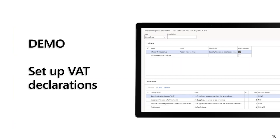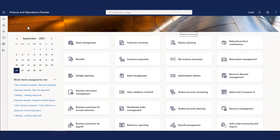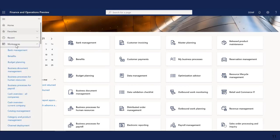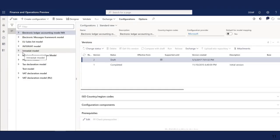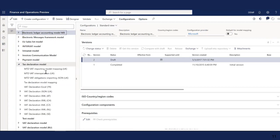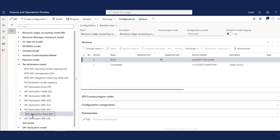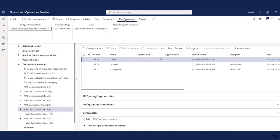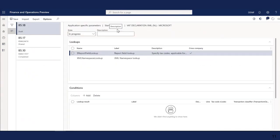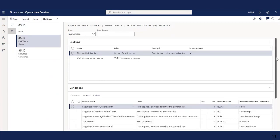These new VAT declarations use a new way of configuration through application-specific parameters located in the electronic reporting formats. Looking at the example of Netherlands, you can see the list of tax codes: NLVAT for sales at standard rate, NLRC for VAT payable from purchases with reverse charge, and NL0 for sales to European Union countries. In the application-specific parameters for this Netherlands VAT declaration format, there is a set of pre-configured report elements which generate the boxes of the VAT declaration.